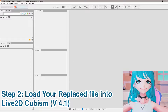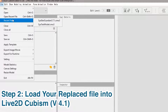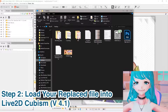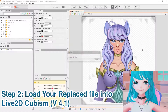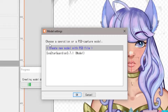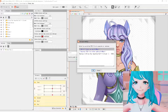After that, navigate to Live2D Cubism and open it. I'm currently using version 4.1. Open your last files and go to wherever you have that file saved. Click and drag to move it in. The first box you'll get is 'Choose an Operation' for PSD capture — choose the current model you have. Do not create a new one; do not click that first option.